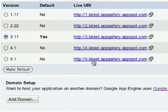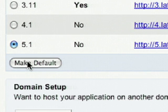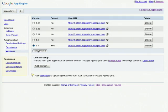Once you're ready to make a version default, simply click next to the version number and click the Make Default button. This version is now the version your users will see when they visit your URL.